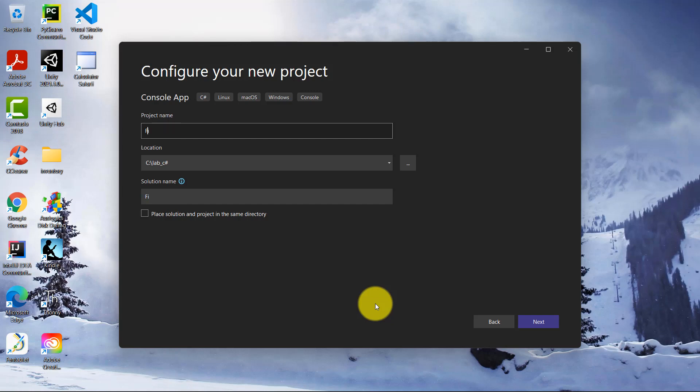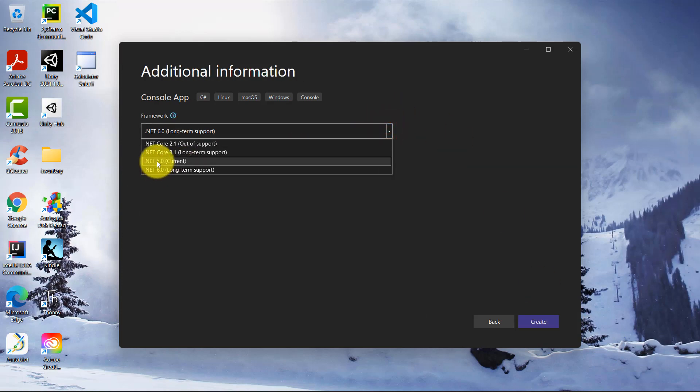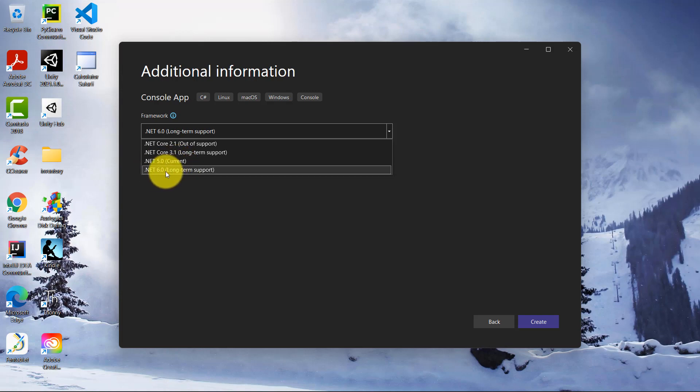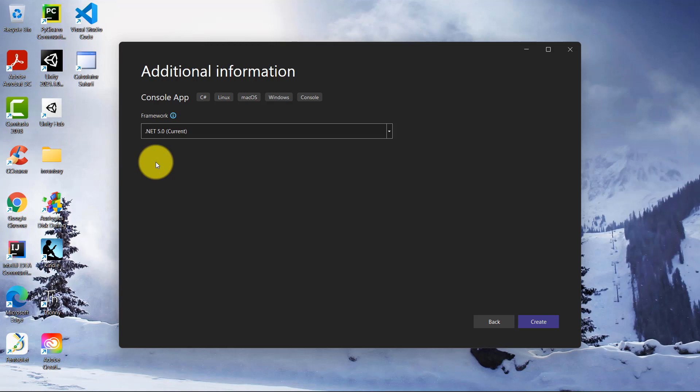I'm going to write first app net 6 and C-Sharp 10. Click on Next button and I'm going to select the first .NET 5.0 which is current as you can see here and .NET 6.0 is long term support. Again, I'm going to select 5.0 because I want you to see the difference between .NET 5.0 and .NET 6.0. Click on Create button.